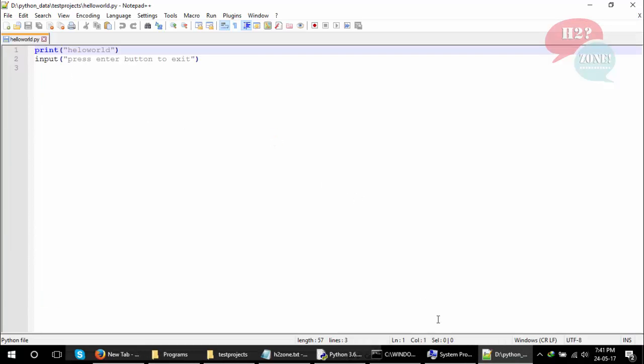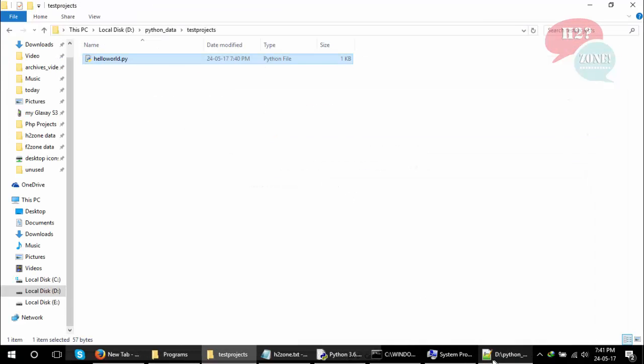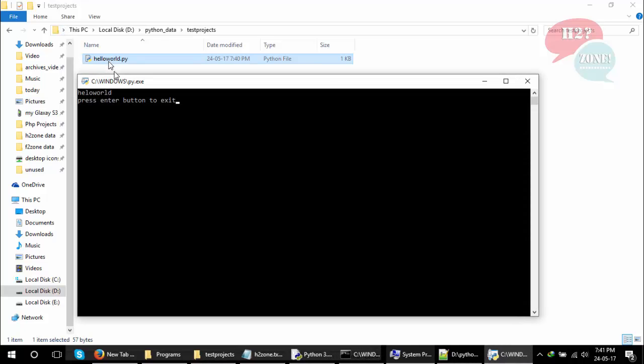Now check your program. Click on this file and you will see the output Hello World on Command Prompt, and you will see Press Enter button to exit. Click on the Enter button.